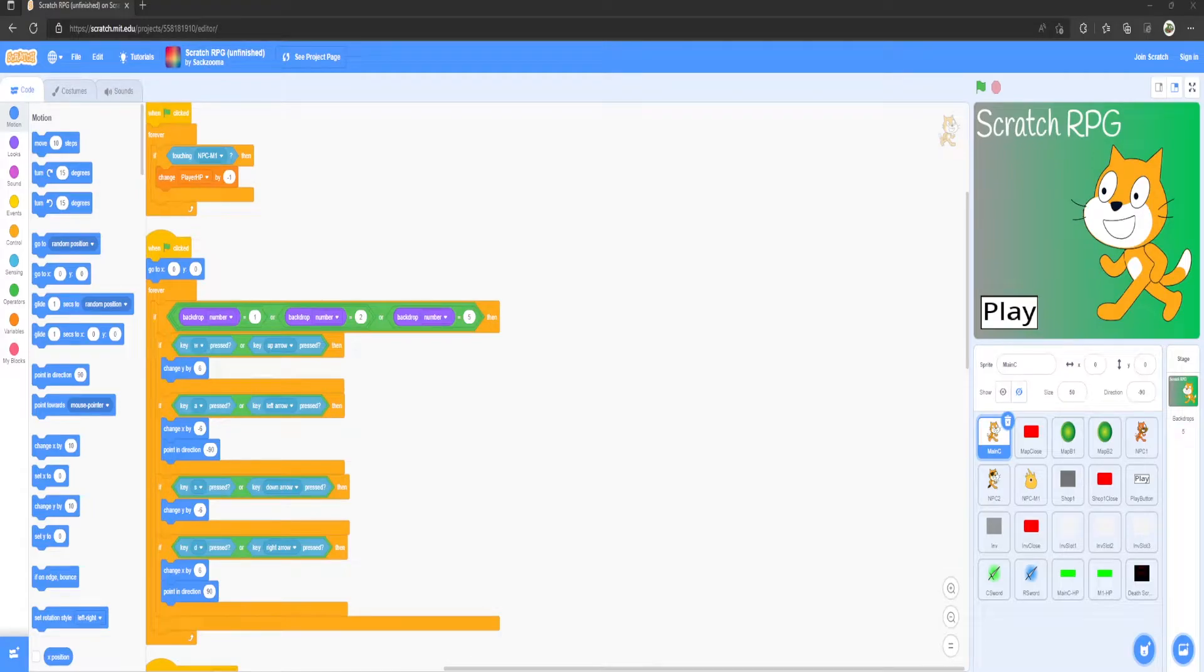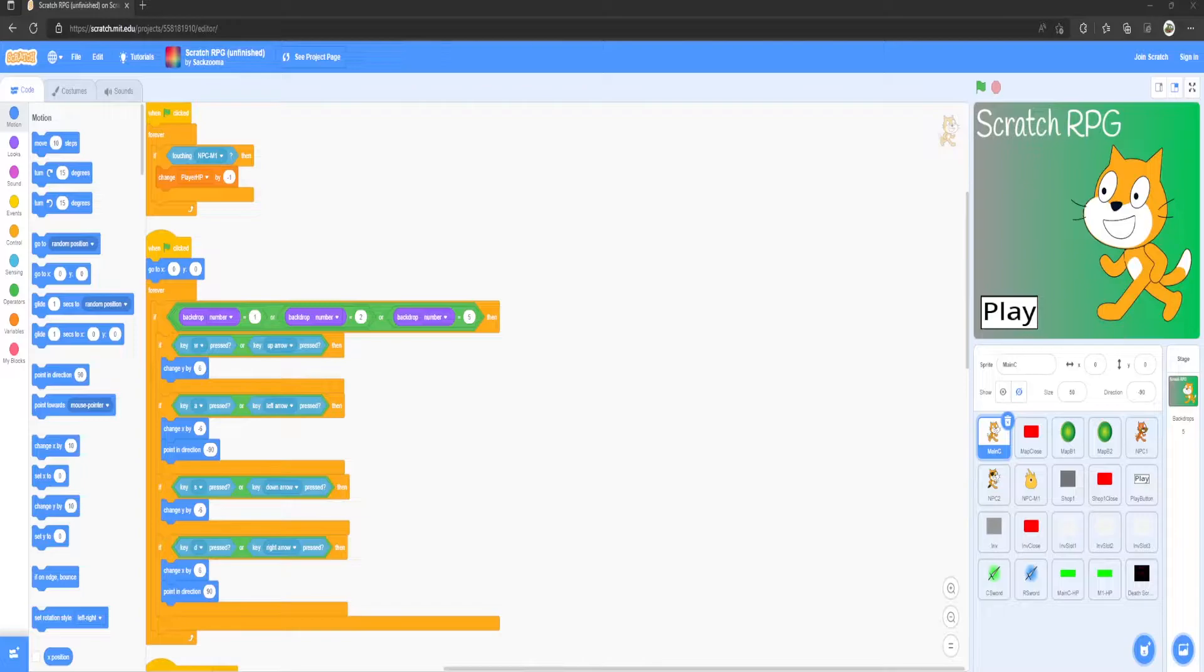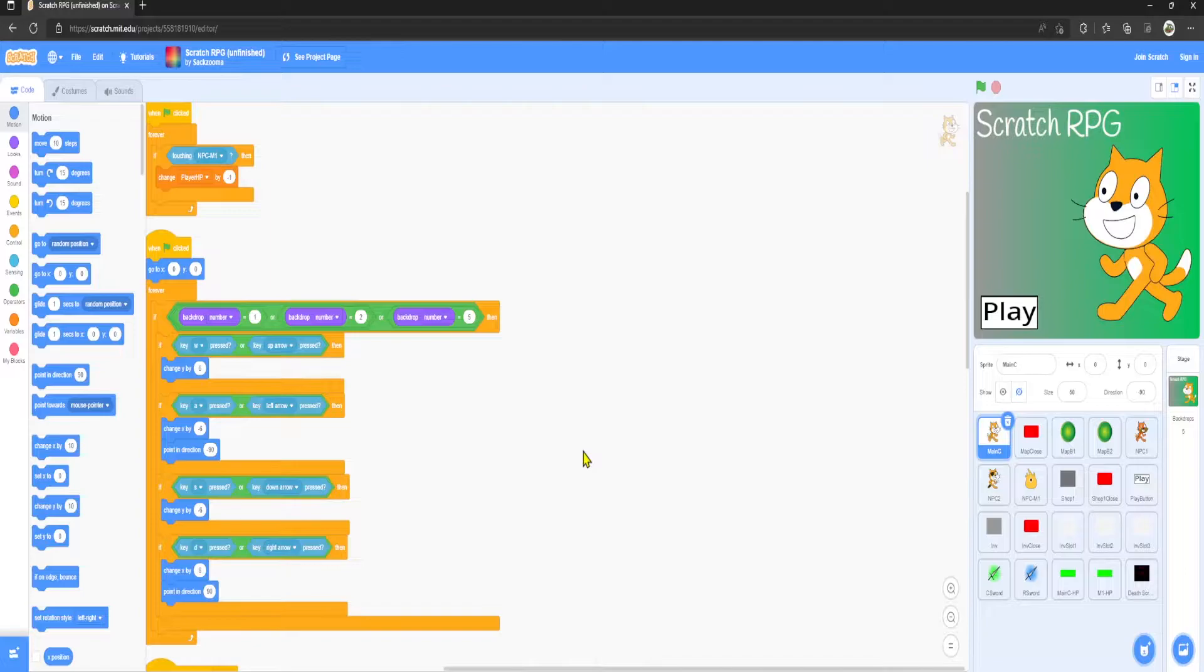Hello everyone, welcome back to another video on the Dribble Studios channel. Today we're going to be continuing on with the Scratch RPG series, and we are going to be making it so you can now buy items from the shop.